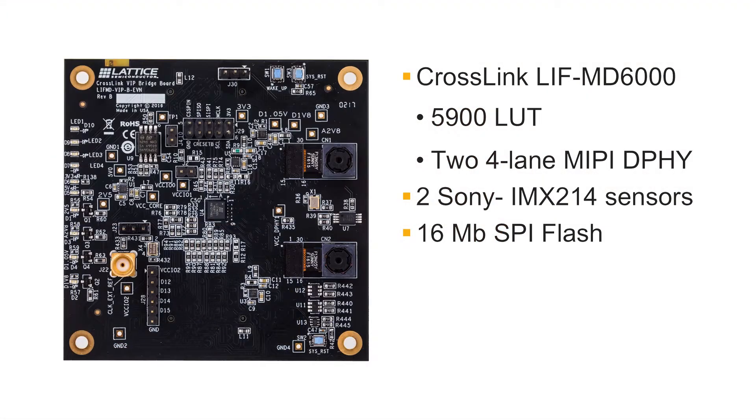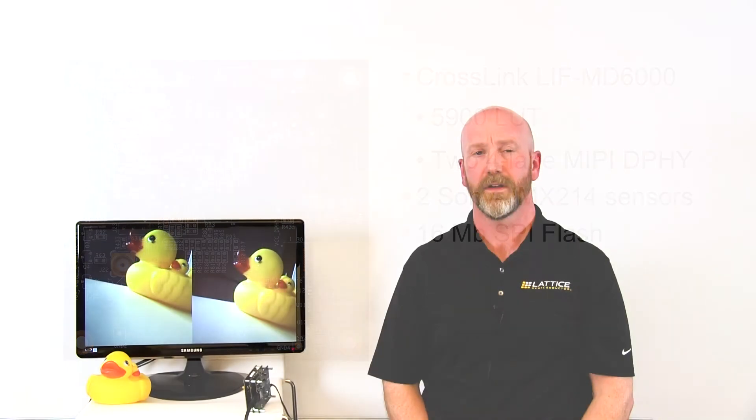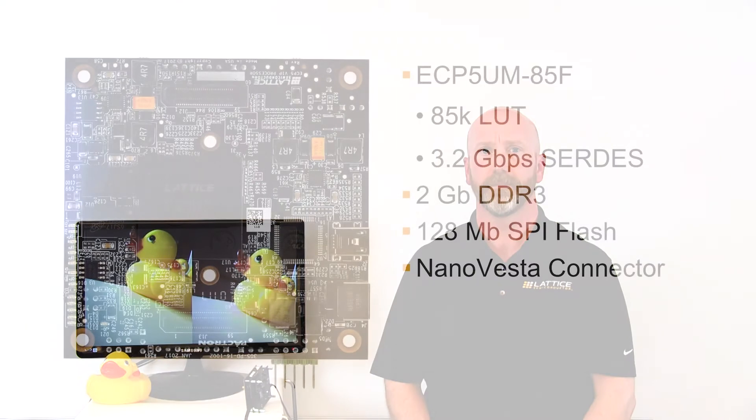The Crosslink input bridge board comes with the Crosslink LIF MD6000 programmable ASSP, which interfaces the two Sony IMX214 image sensors. IMX214 is a 13 megapixel sensor supporting high dynamic range at 30 frames per second and 1080p at 60 frames per second. The Crosslink device can simultaneously interface with both sensors supporting stereo vision and is used for bridging between the IMX214 image sensors and the ECP5 processing board.